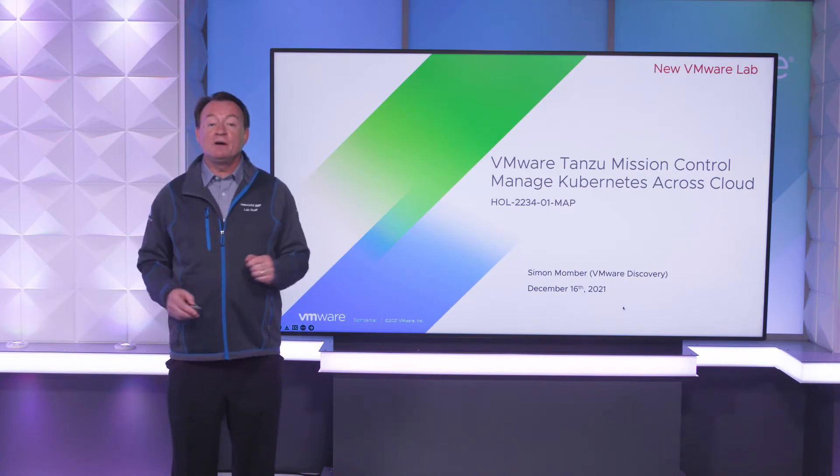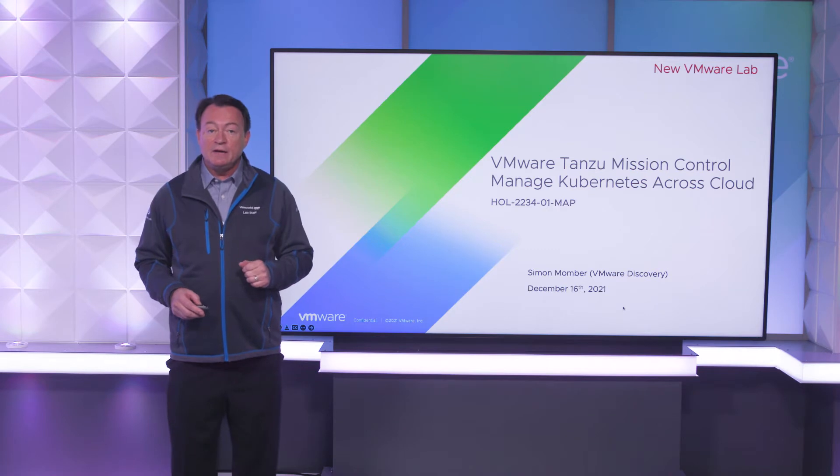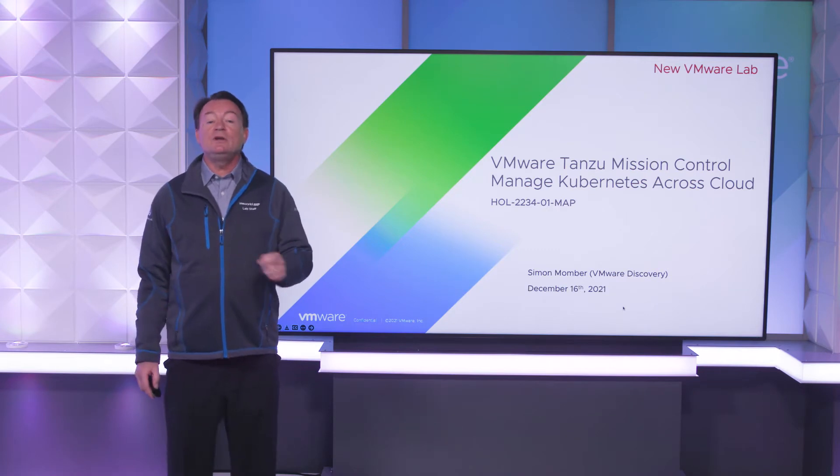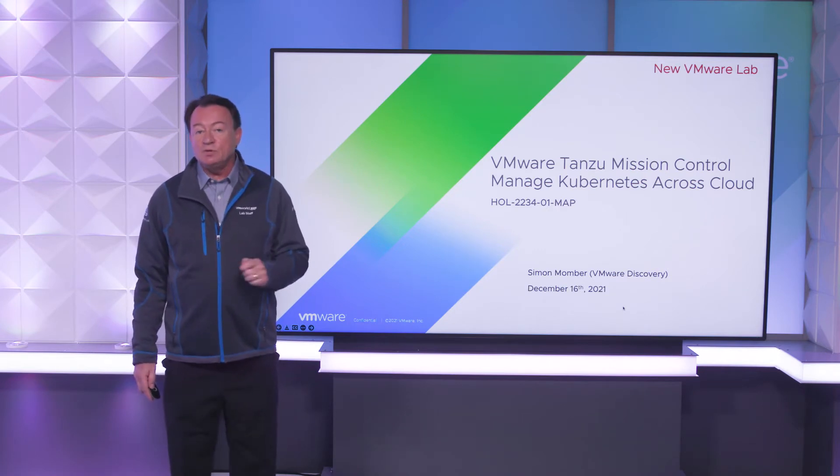Hi, I'm Simon Mamba with VMware here to introduce a new lab: Tanzu Mission Control manage Kubernetes across cloud.